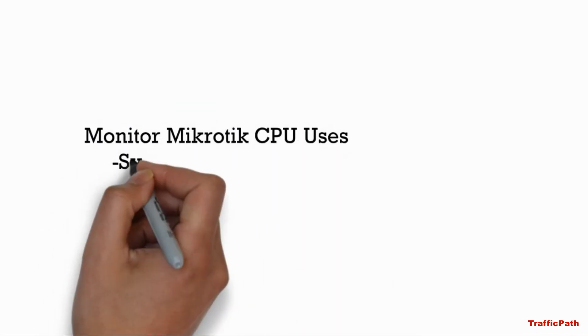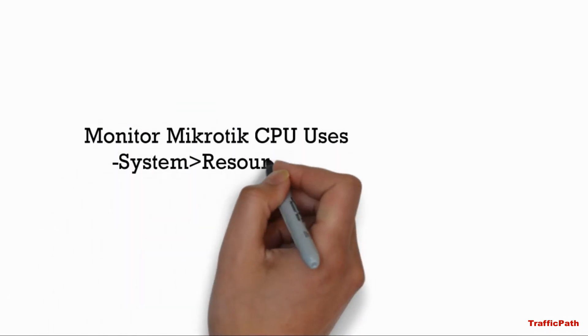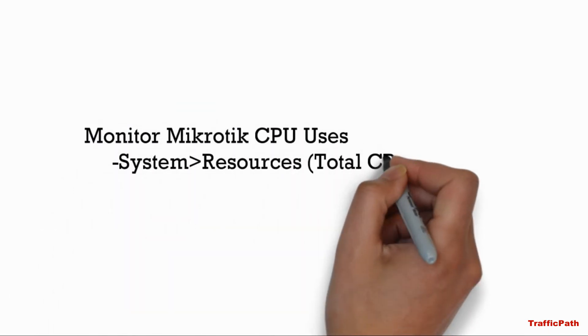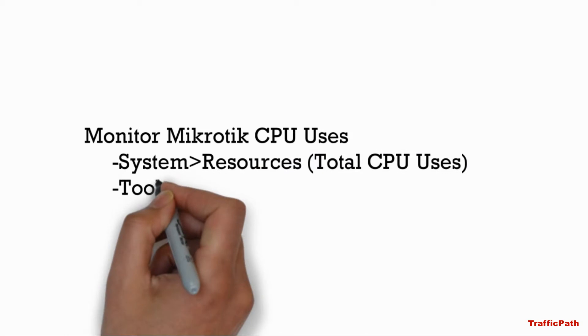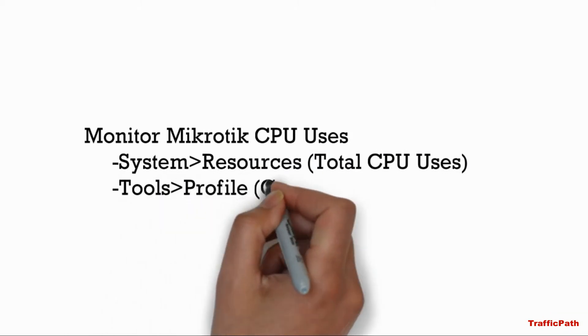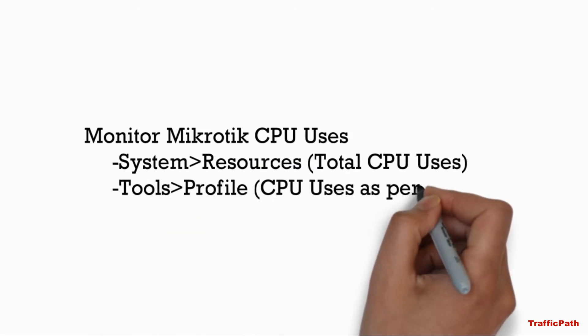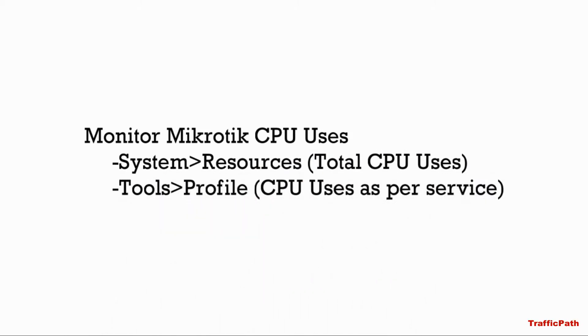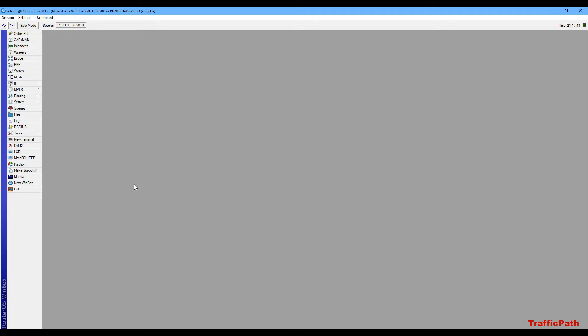In this video, I'm going to show you how to monitor your router resources. First, I am going to my Mikrotik router Winbox where you can get a general view of different types of resource activity.